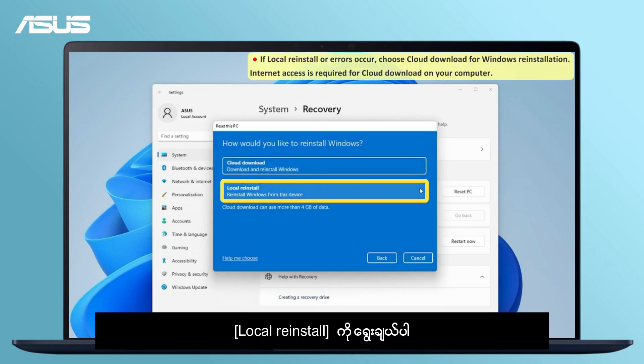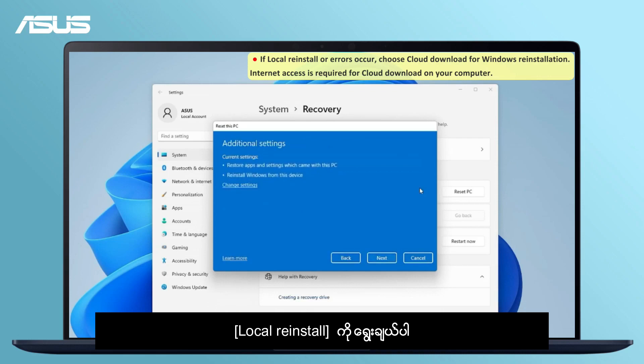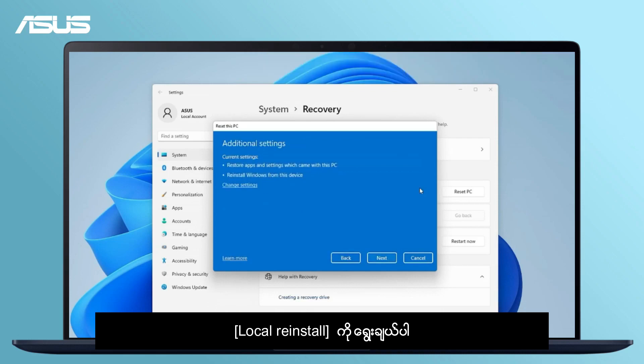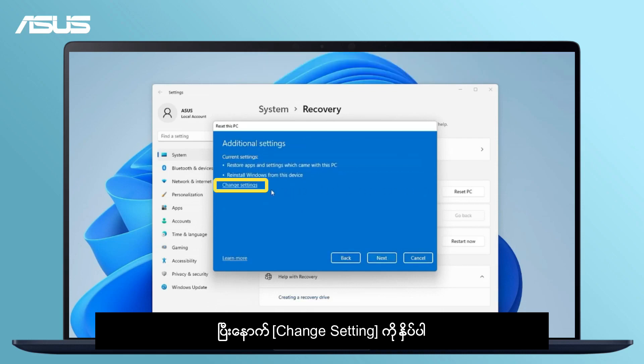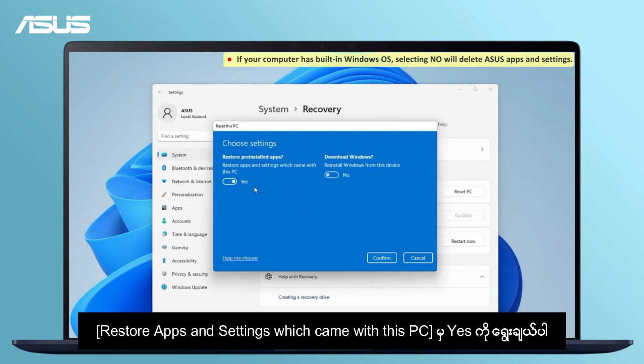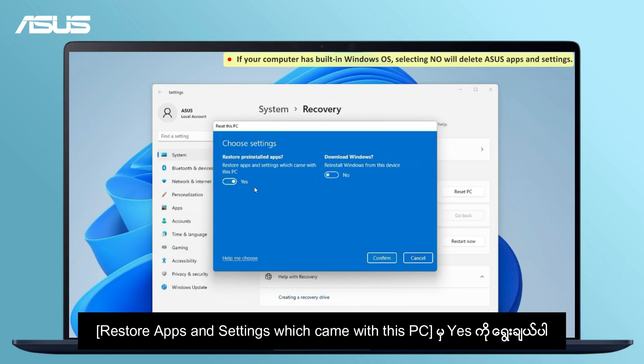Select Local Reinstall. Go to Change Settings. Set the Restore Apps and Settings which came with this PC option as Yes.